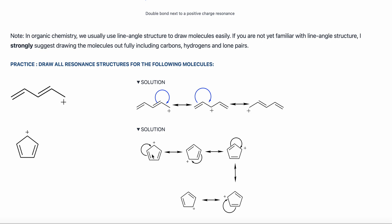I'm using electrons from this double bond to create a double bond up here, which means this carbon is now losing a bond and becomes positively charged, while the carbon that was positively charged is now neutral. Can I continue? Yes — I have a positive charge next to a double bond again. Especially when you have a ring with multiple double bonds, there may be many resonance forms. I move this double bond over — positive charge here. I continue — move this double bond over — positive charge here.